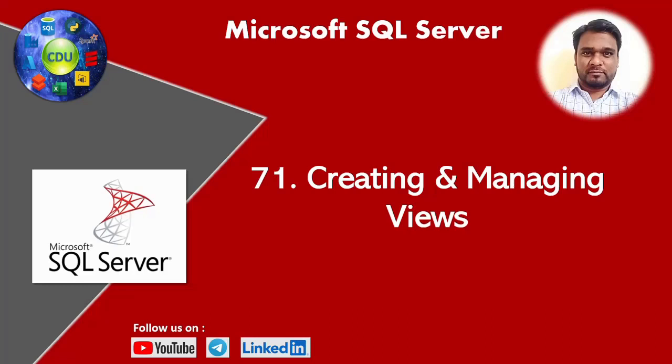Hello and welcome to this new video in the SQL playlist. From this video onwards, we will start learning the advanced concepts in SQL. From this video, we will learn creating and managing views. Let's get started.